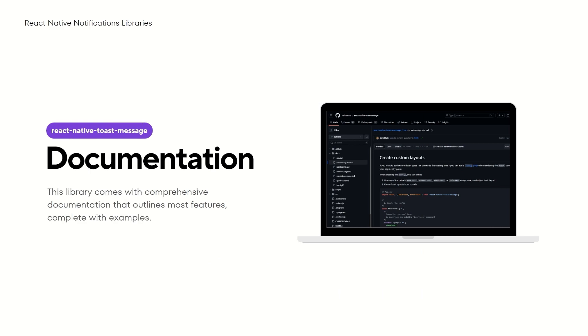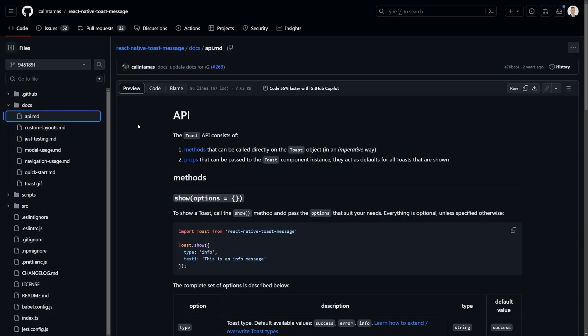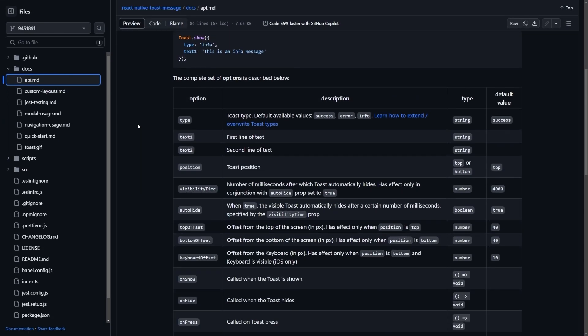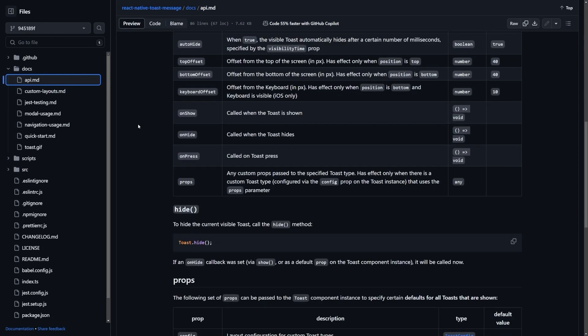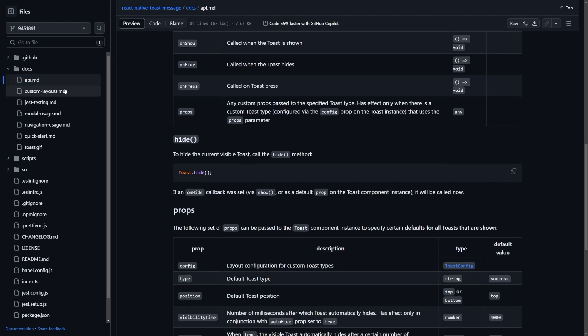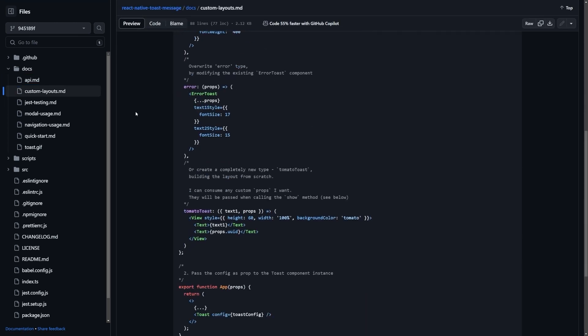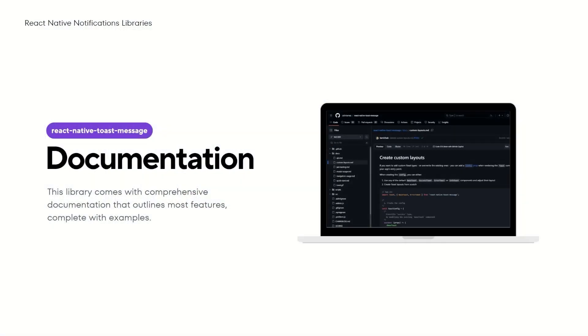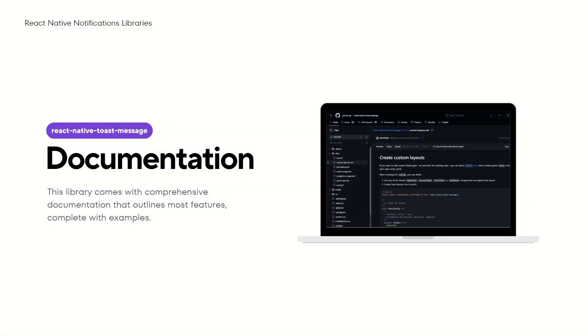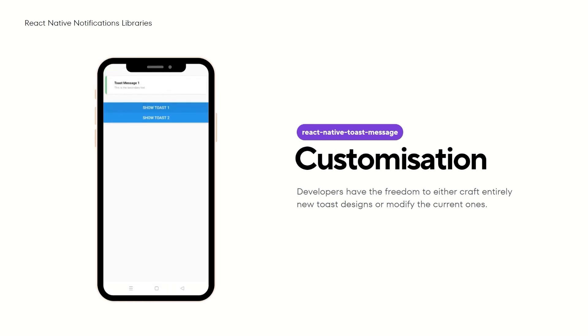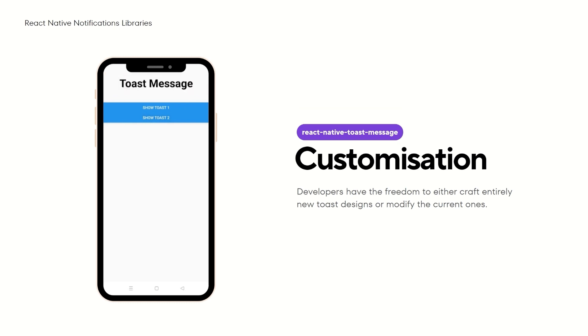This library has prepared documentation where most of the functionality is described along with examples. This makes it easier for us to use it. One of the library's strengths is its flexibility in customization. Developers can create completely new toast layouts or adjust existing ones, using the config prop, giving you the ability to create unique toast designs.